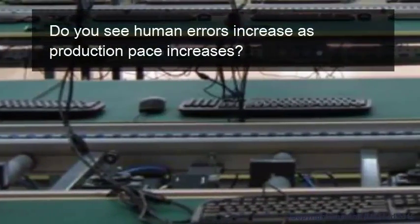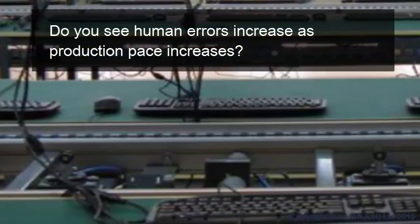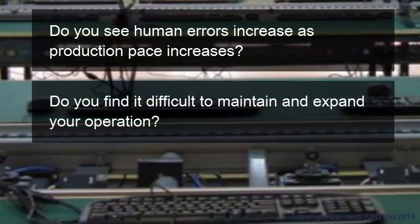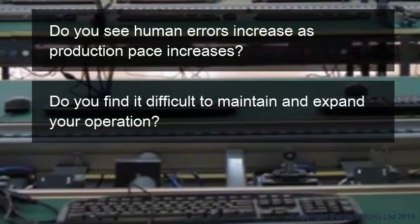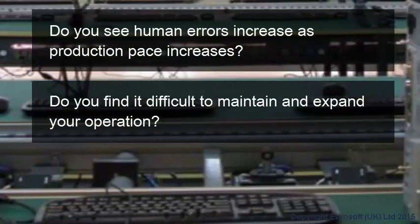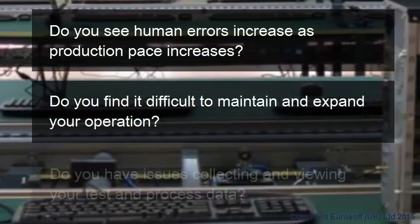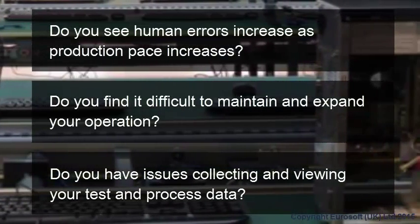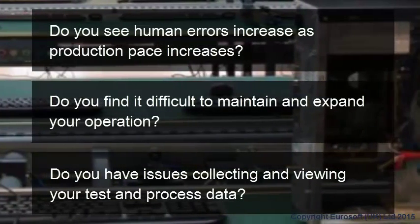Do you see human errors increase as production pace increases? Do you find it difficult to maintain and expand your operation? Do you have issues collecting and viewing your test and process data?